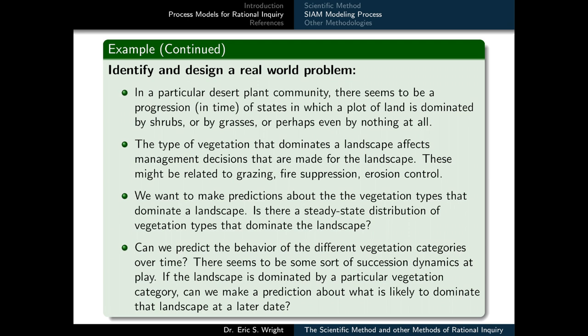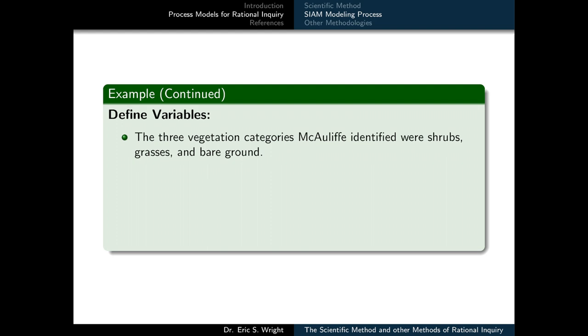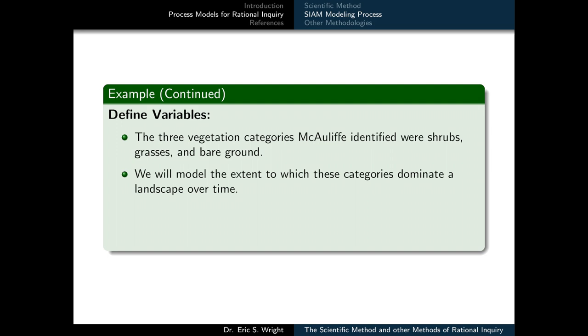There seems to be some sort of succession dynamics at play. If the landscape is dominated by a particular vegetation category, can we make a prediction about what is likely to dominate that landscape at a later date? Determining answers to these questions about vegetation succession dynamics constitutes our real-world problem. Next, we would need to define some variables for our model. The three vegetation categories McAuliffe identified were shrubs, grasses, and bare ground. We will model the extent to which these categories dominate a landscape over time.